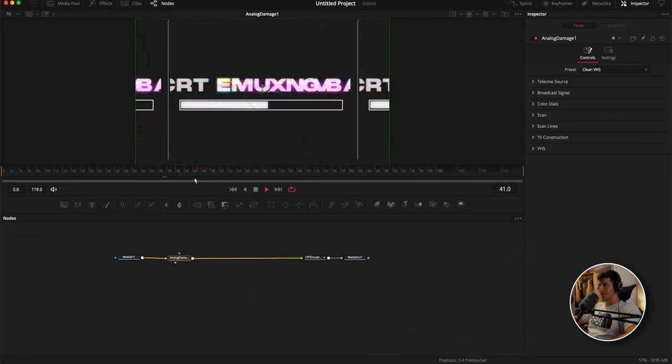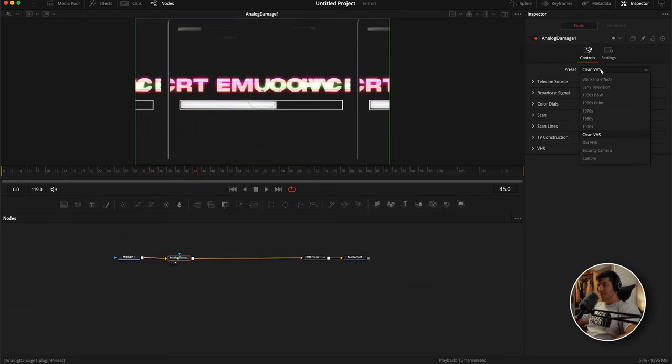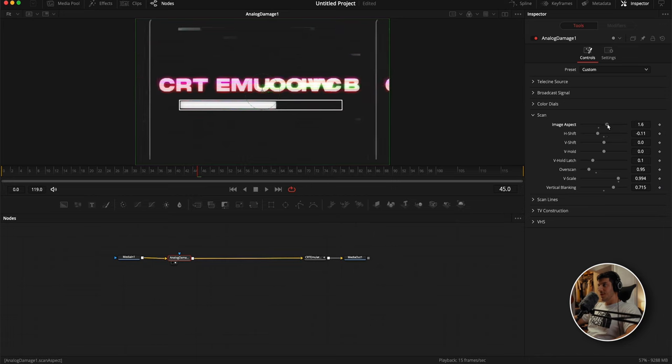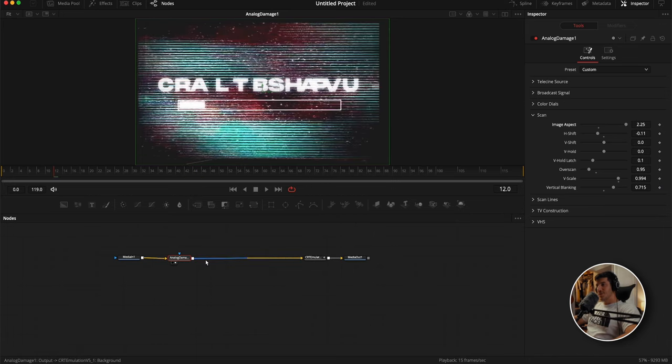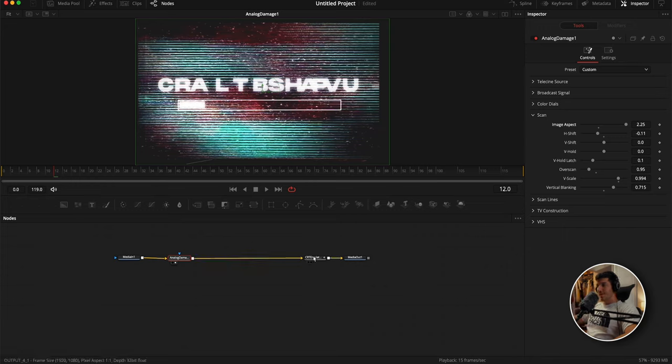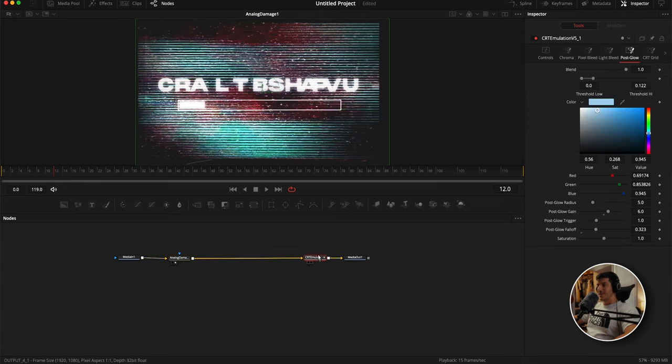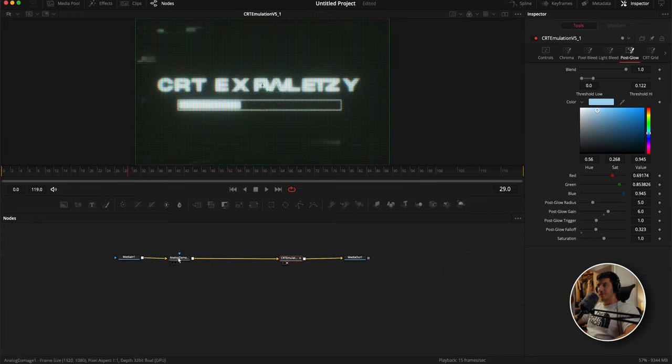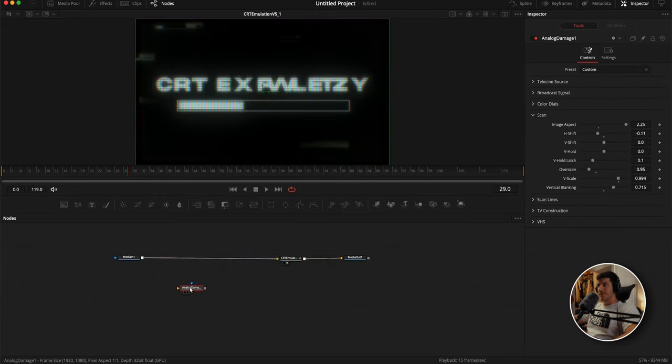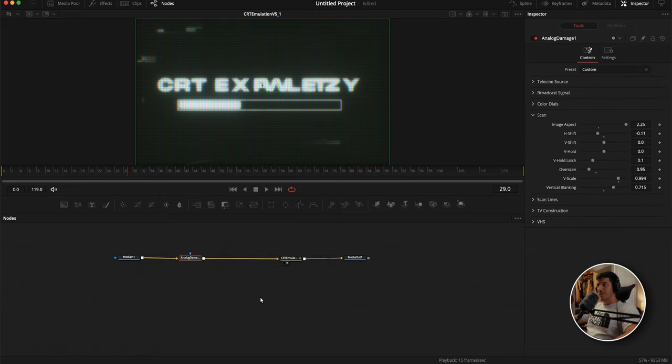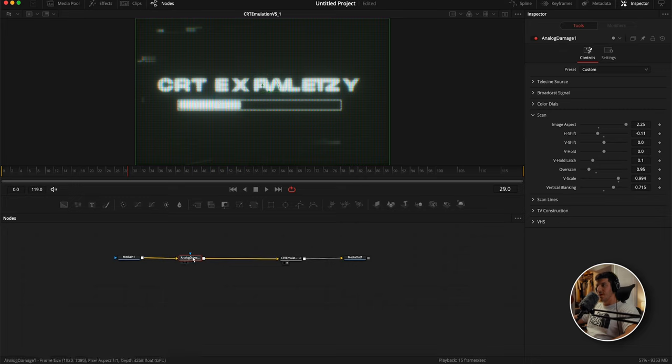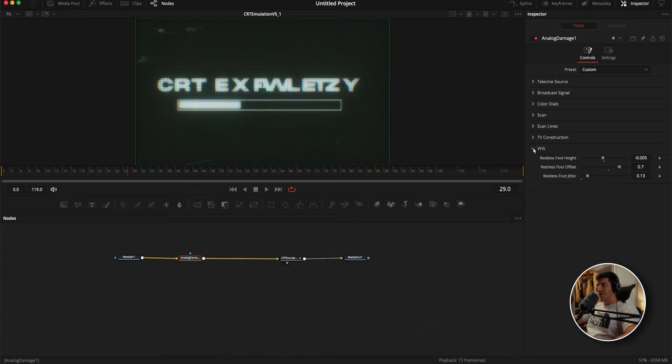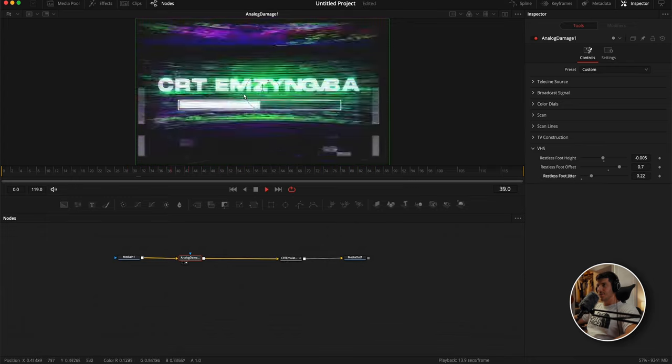I'm going to hit 2 with this node selected so it solos it. In my opinion, a great place to start is with clean VHS. Then go to scan dropdown and increase the image aspect all the way so we get all of our image back. What this is going to do is add a VHS look to our graphic so that before it goes into our CRT emulator it's already looking older. It's really going to complement the CRT effect itself nicely. If I go back and click on the CRT emulator and hit 2, you can see it adds more of a vintagey look. It's a little bit too bright, and that's easy to offset.